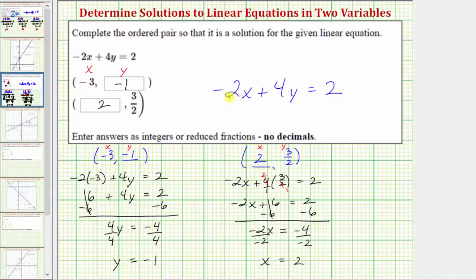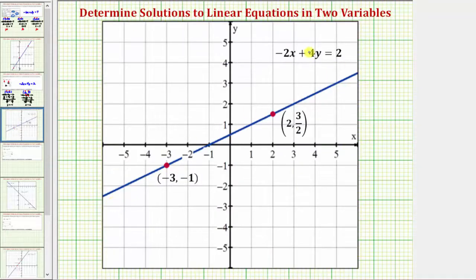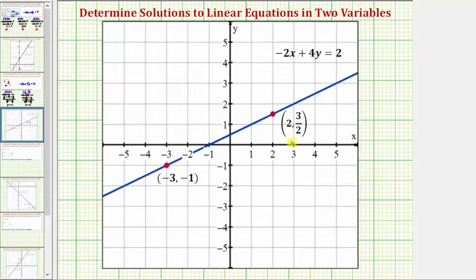Let's also check our work graphically. If we graph the line negative two x plus four y equals two on the coordinate plane, then the points given by the ordered pairs we just found must be on the line if they are solutions to the given linear equation. Here's the graph of negative two x plus four y equals two. We first found the ordered pair negative three comma negative one, and notice how the point given by this ordered pair is on the line. The second ordered pair we found was two comma three halves, and notice how this point is also on the line, verifying it's a solution to the given linear equation. Because these two points are on the line, this graphically verifies the ordered pairs are both solutions.